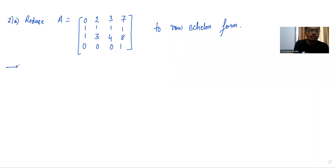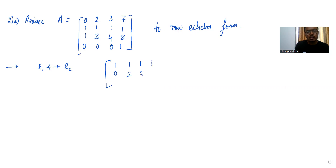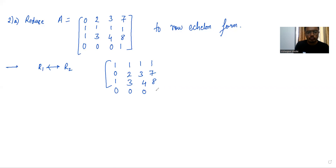In this video we have to reduce the matrix to row echelon form. The very first operation we do is interchange R1 and R2. We get the matrix: 1, 1, 1, 1 / 0, 2, 3, 7 / 1, 3, 4, 8 / 0, 0, 0, 1.